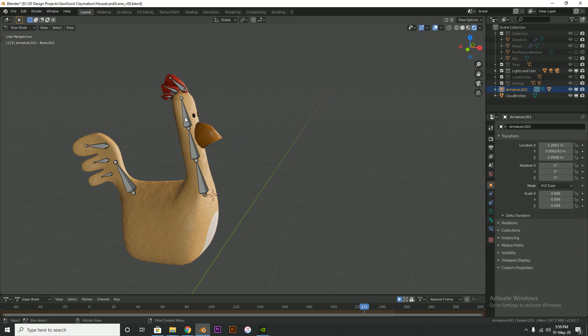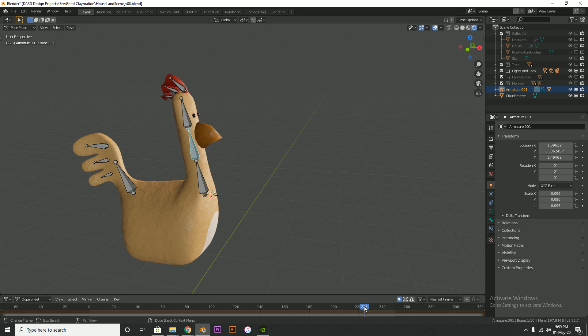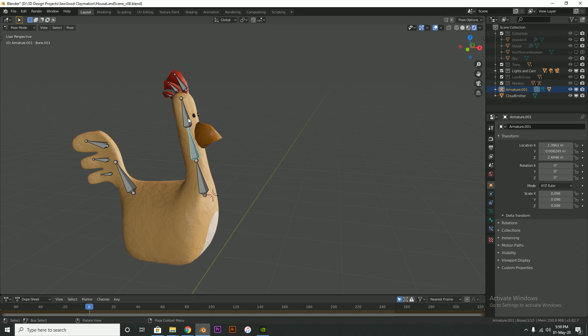So basically here's my little chicken model here and he's got his tail and he's got the red flap things on his head, and so basically I wanted them to jiggle around. You could obviously animate each one of them separately, each little part of that, but that would be super time consuming.